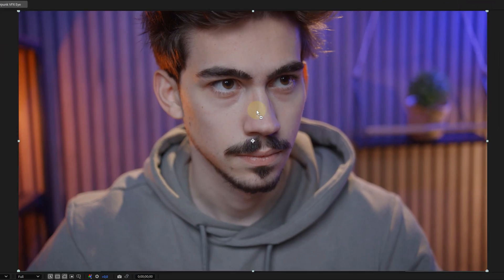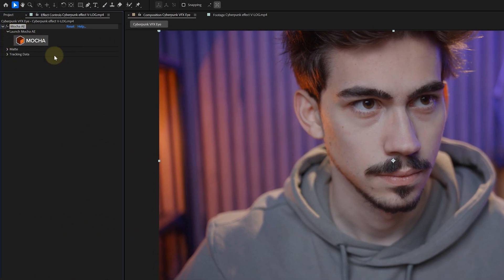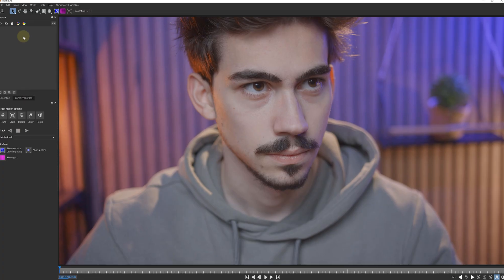So I add the effect to the layer. Then I just need to hit the big Mocha logo in the Effects Controls panel to open up a new window where all the magic happens.